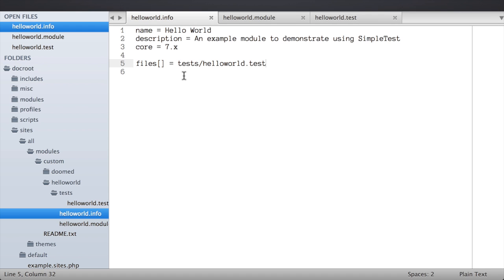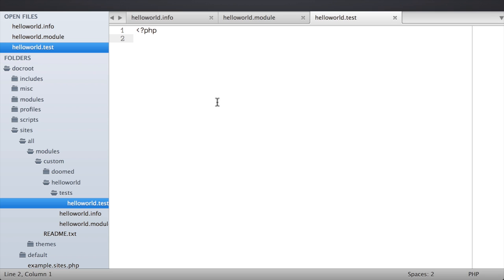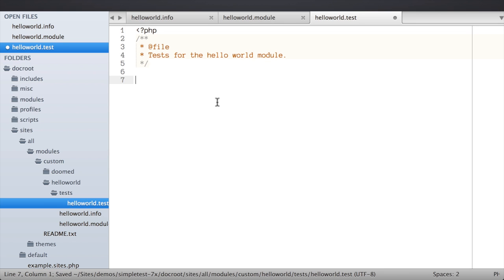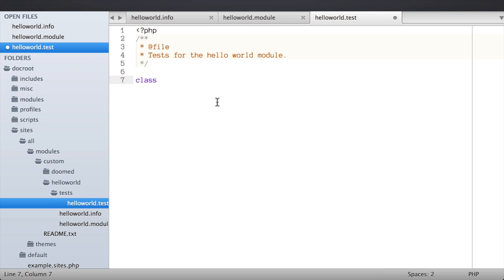Back in our .test file we're going to create a new class. Each test case in SimpleTest is an extension of either DrupalWebTestCase or DrupalUnitTestCase, depending on whether you're writing a functional test or a unit test. We're writing a functional test, so we'll extend DrupalWebTestCase. I'll start by adding some documentation — 'This contains tests for the hello world module' — and then create the class: class HelloWorldTests extends DrupalWebTestCase.